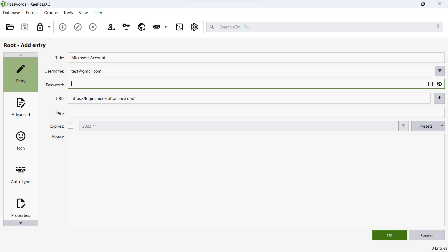You can optionally add a URL of the login page for this account. This helps you easily navigate to the website when needed.